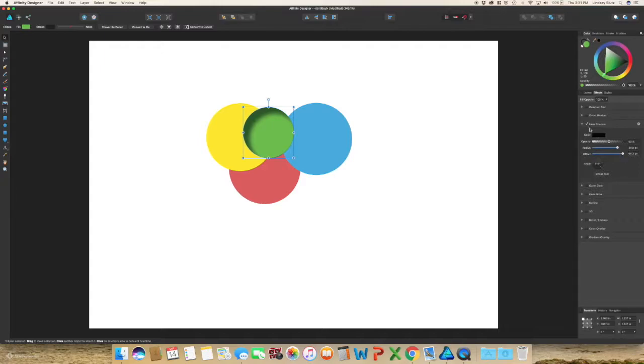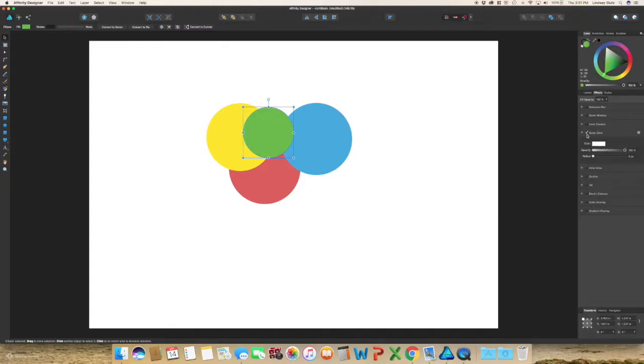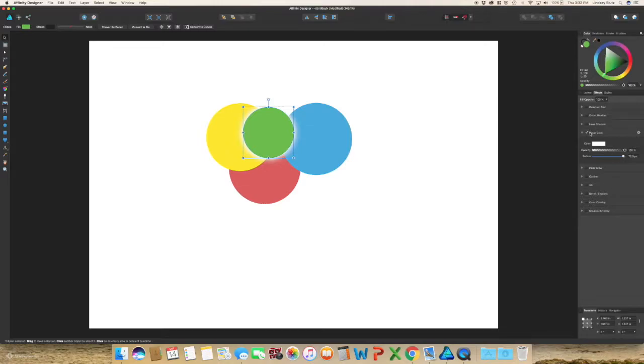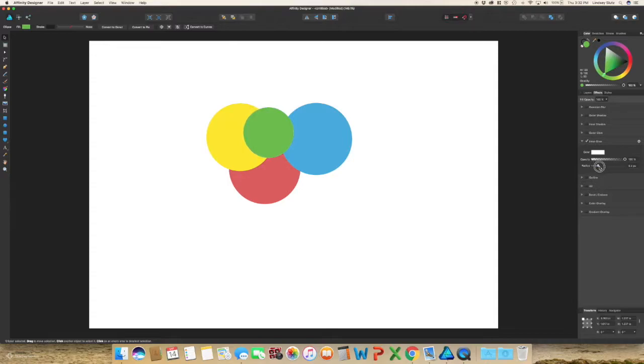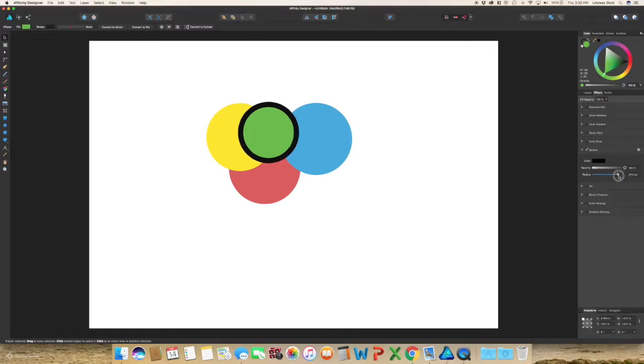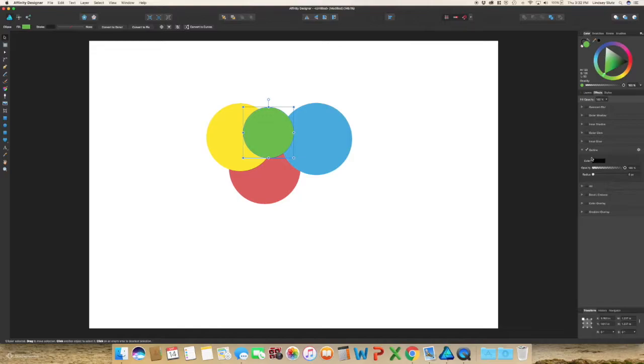So the next one is an outer glow, so as opposed to doing a shadow it's like a glow. The next is the inner glow and your outline is just kind of like a stroke, just adding on the outline to the object and as with the other ones you can change the color and opacity.